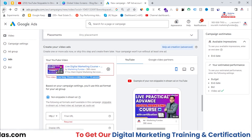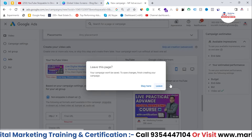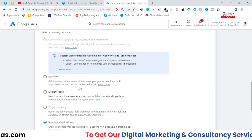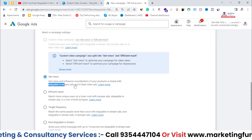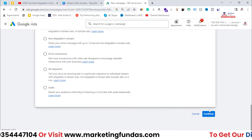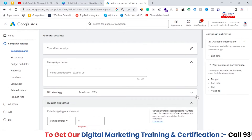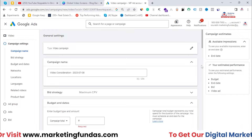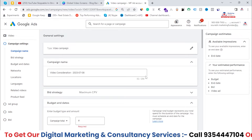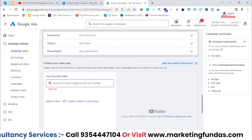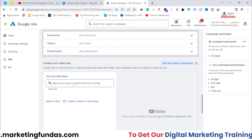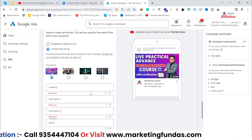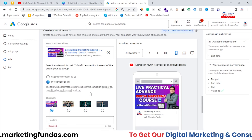Now we have one more video ad type: in-feed ads. As I've already shown, in the get views option we get both skippable and in-feed ad types. In-feed ads basically show up on your mobile app's home feed, on search results, and on the desktop version. So if you want to show ads on search results or on the mobile app home page, go with in-feed ads. You just paste your video link and add all the required details.